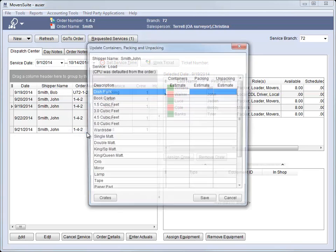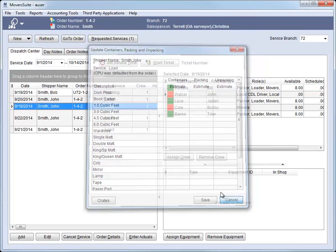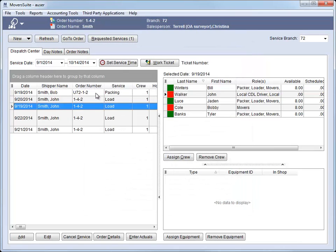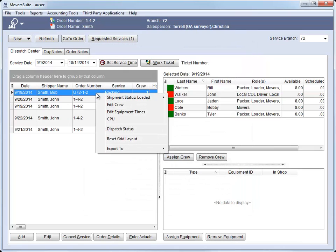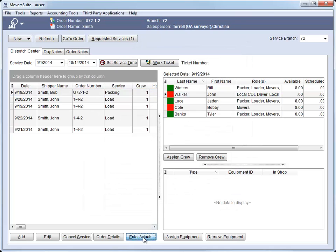If the order counts set for the service are pulled from what is set for the order, then this caption displays. Otherwise, the counts and crating data relate to a particular service. And dispatchers can update actuals for service-specific CPU as well.